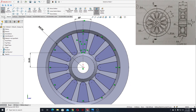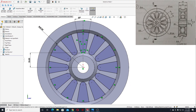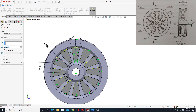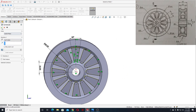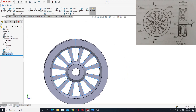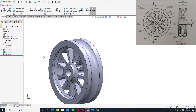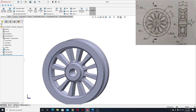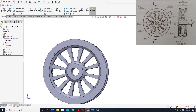Now we'll go to features and use extruded cut. Here instead of blind we'll select 'up to next' and press OK. This is looking good.